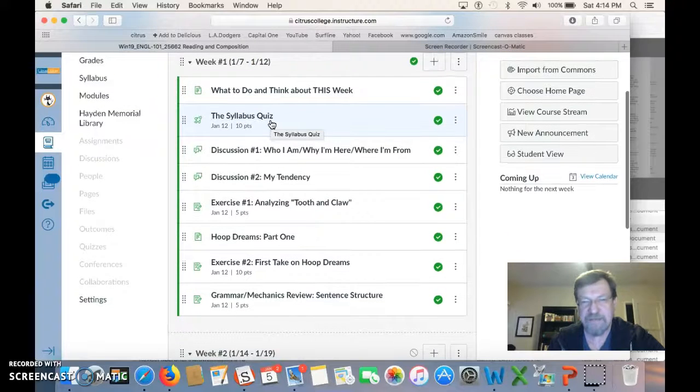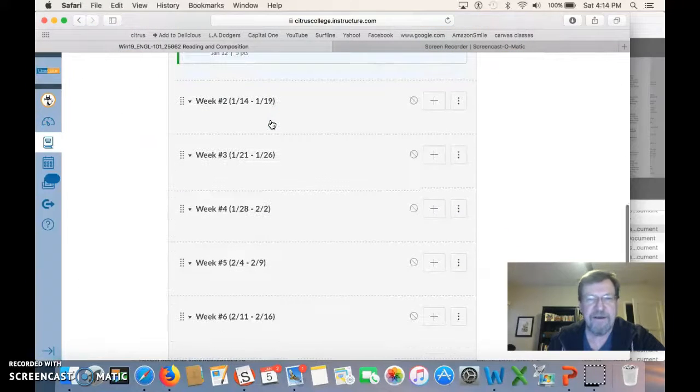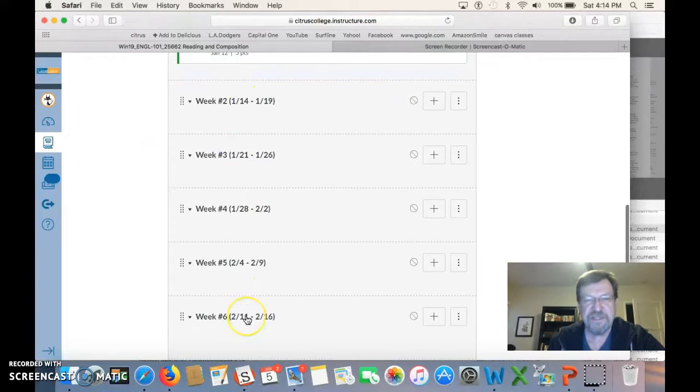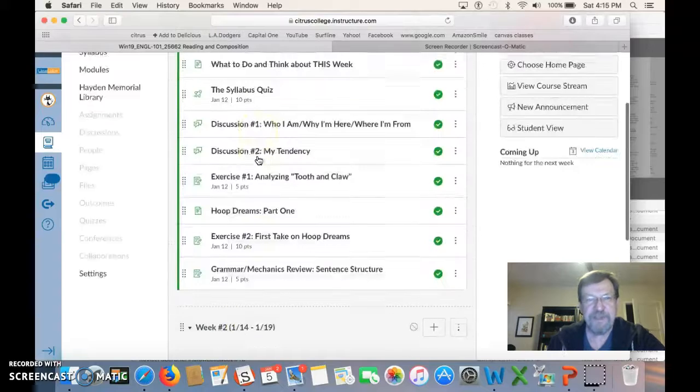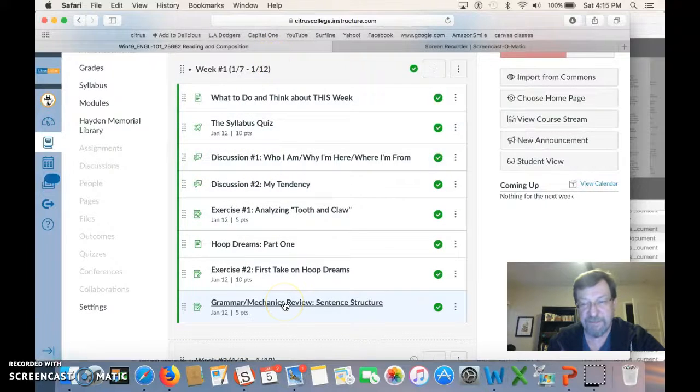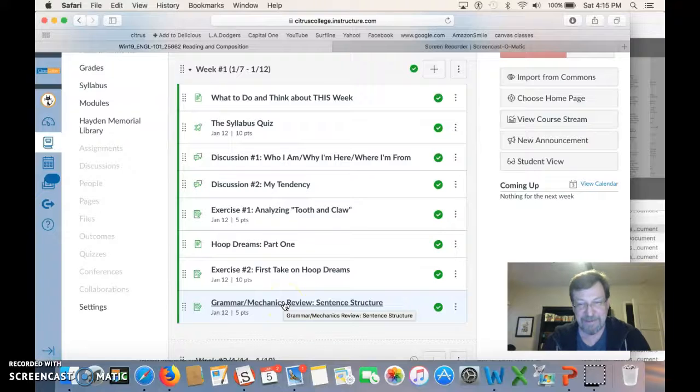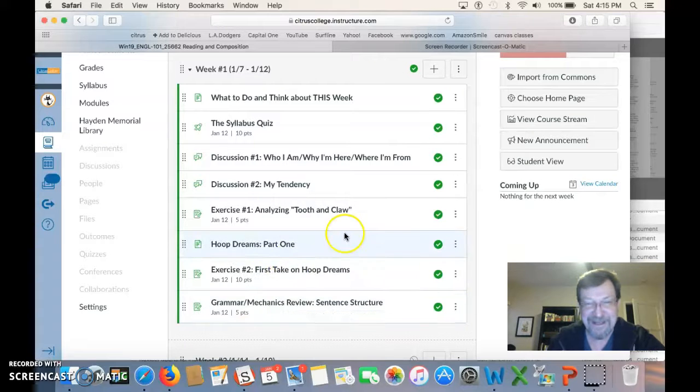You see right now I've only got one module actually finished. Modules two through six I'll put up this week. But when it's over, all the assignments are listed here from beginning to end. So there's never a point in time when you should say, what am I supposed to do next? It's all right here.